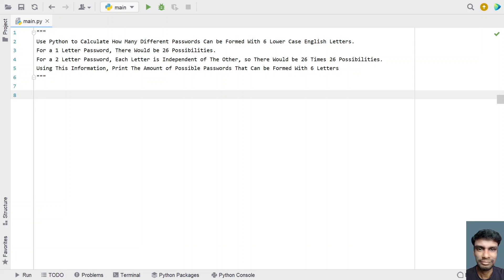Hey guys, welcome to my YouTube channel. In this video, let's try to solve a Python problem: use Python to calculate how many different passwords can be found with 6 lowercase English letters. The password length is 6 lowercase English letters.